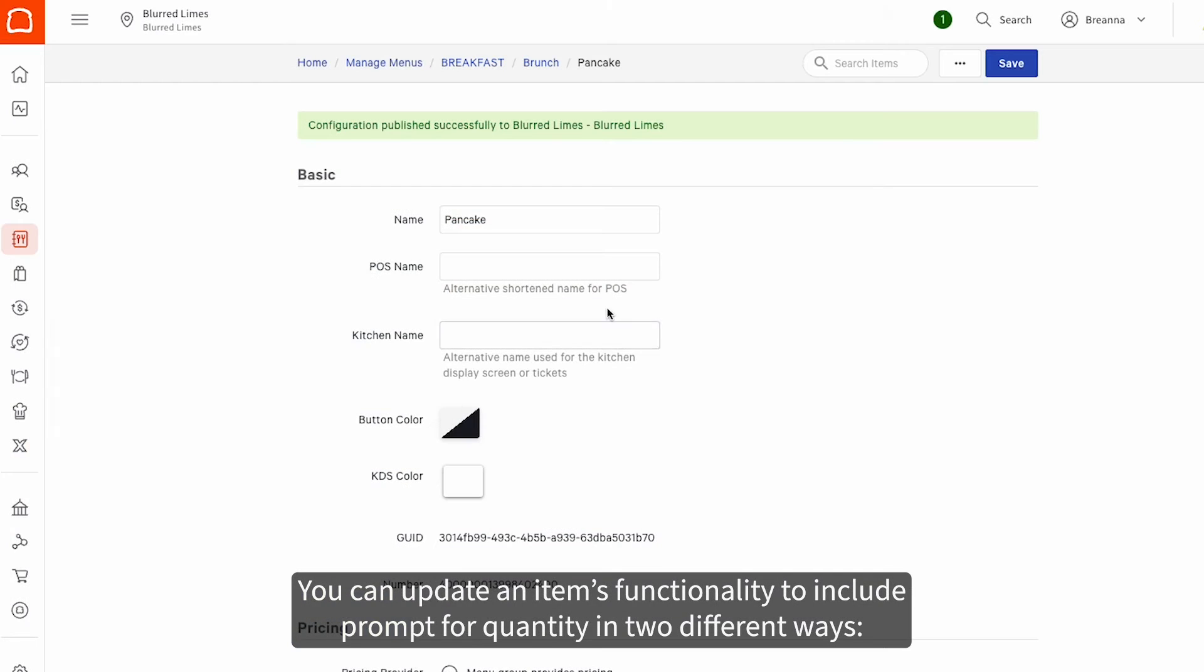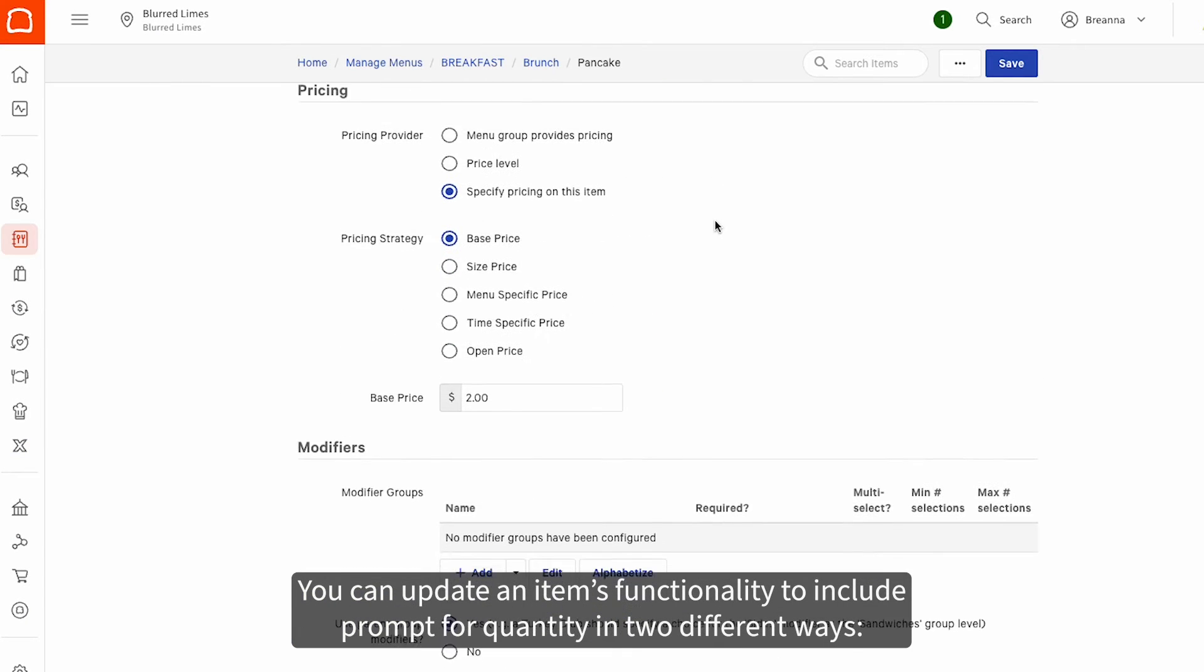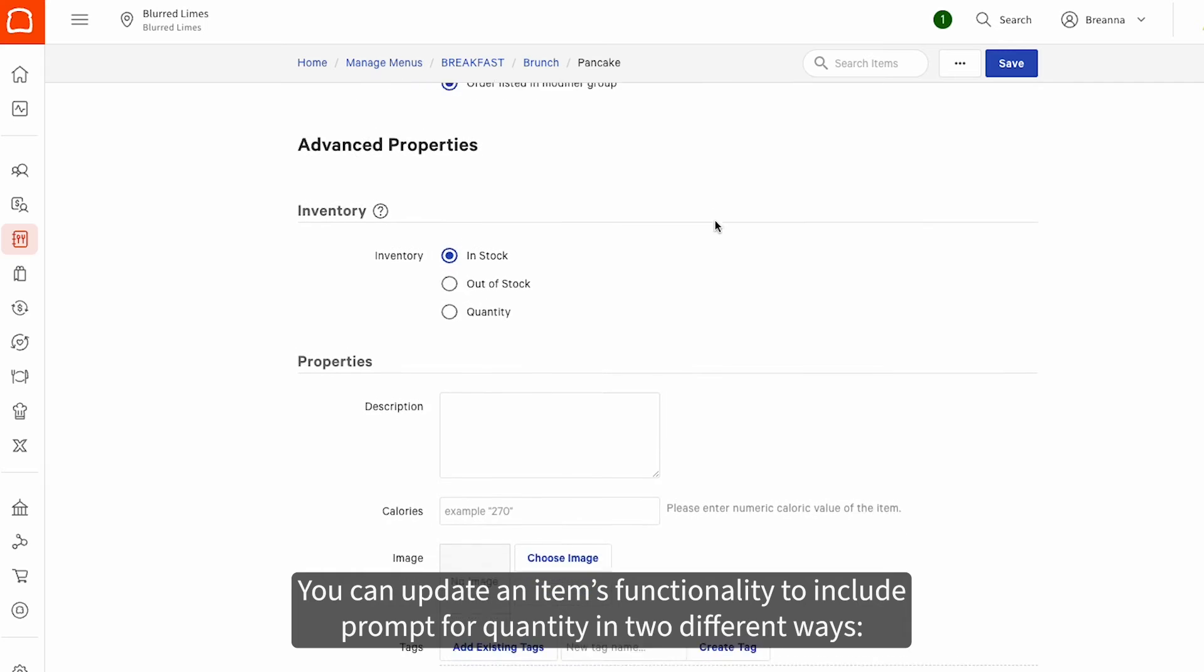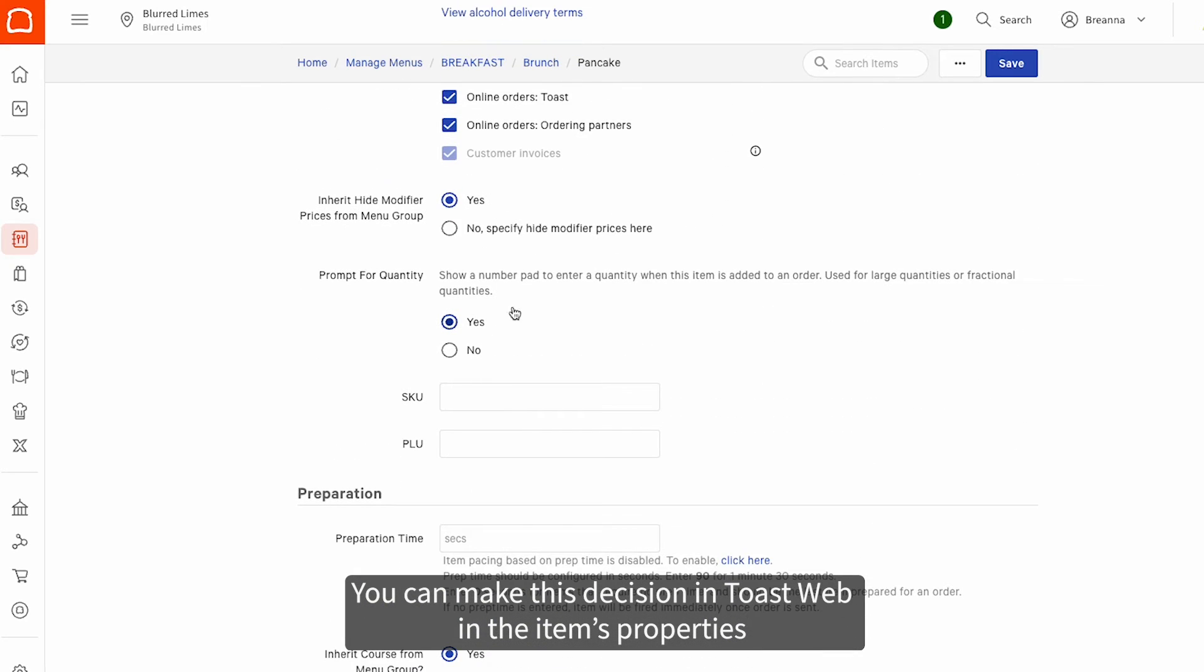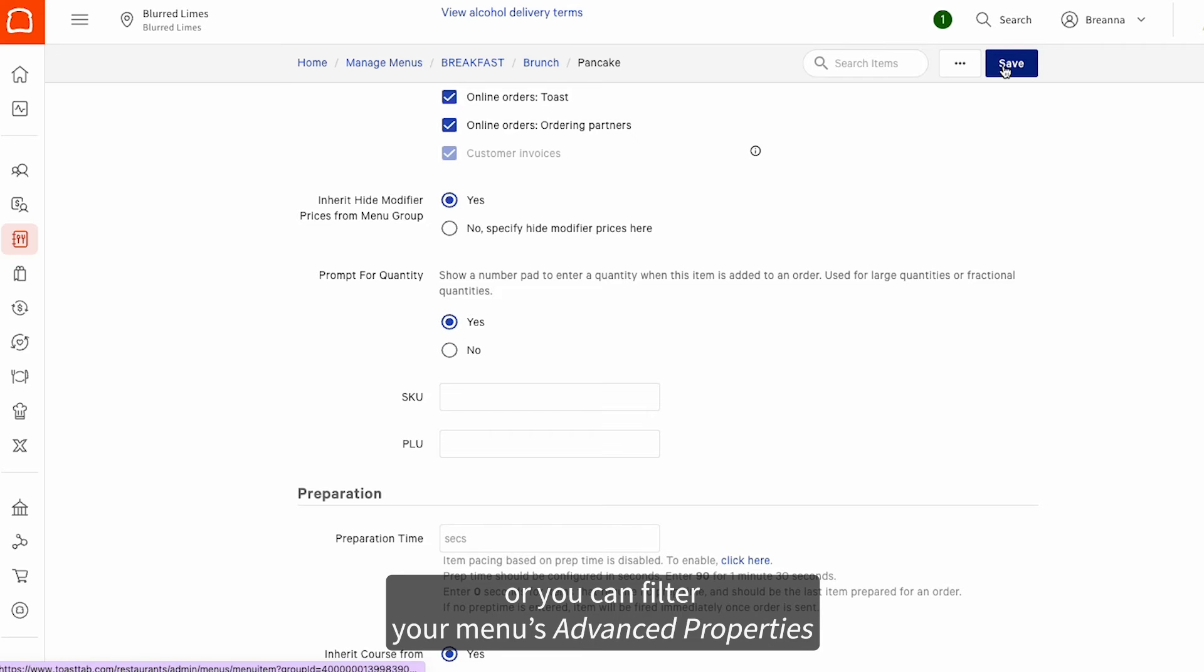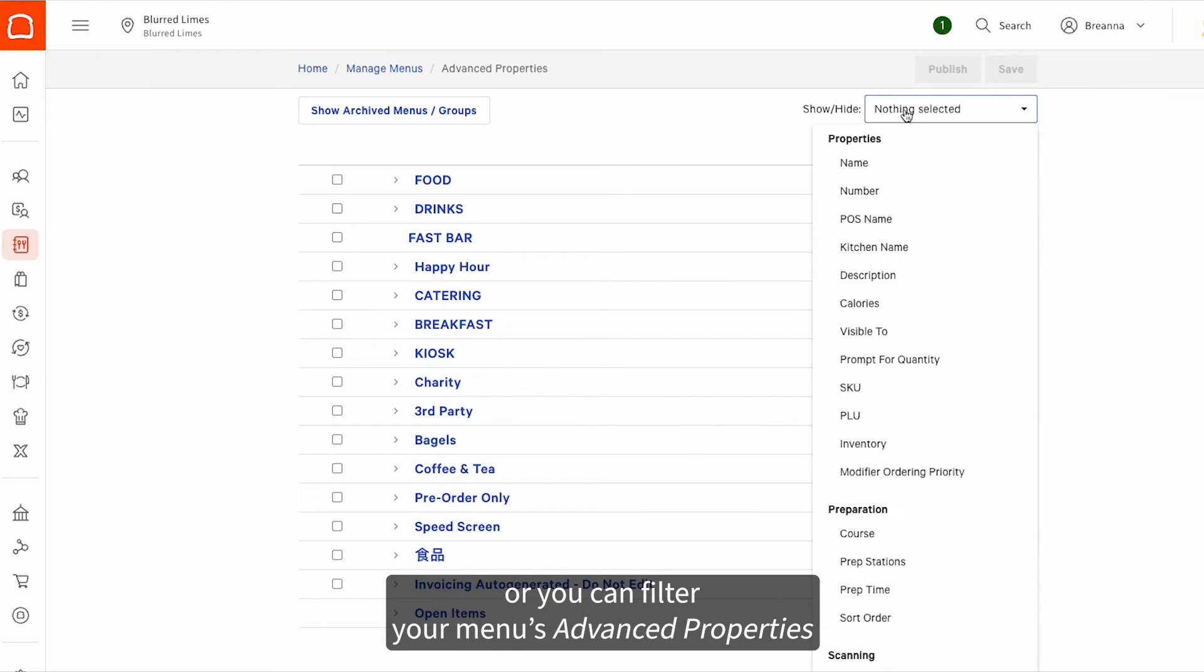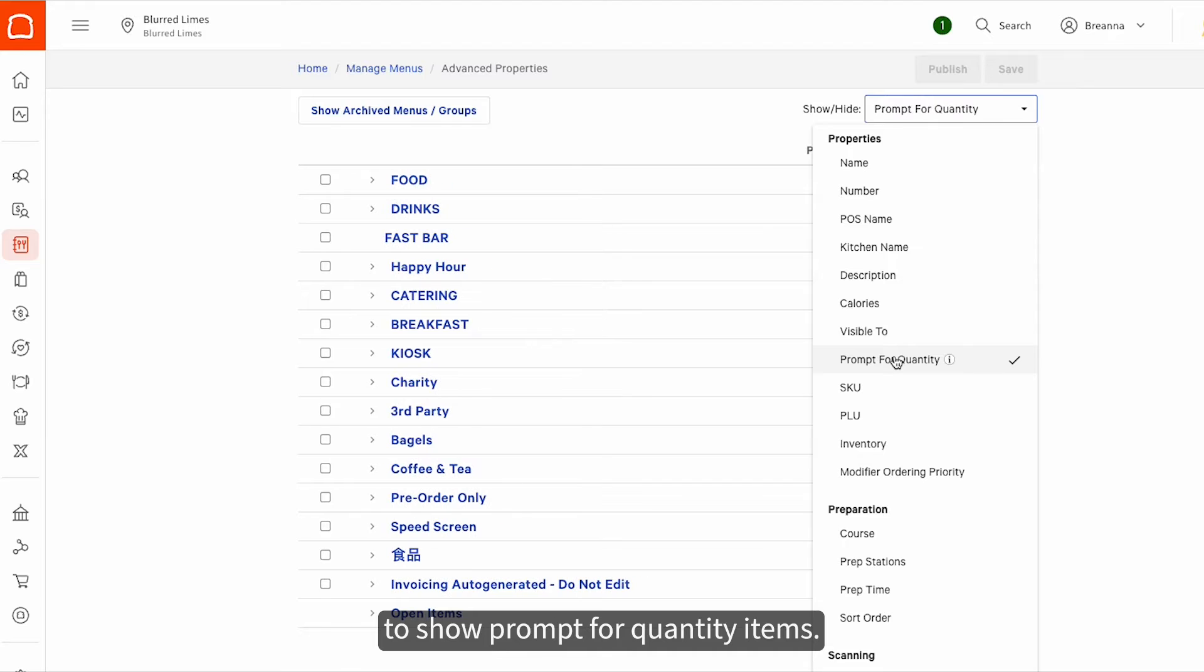You can update an item's functionality to include Prompt for Quantity in two different ways. You can make this decision in Toast Web in the item's properties, or you can filter your menu's advanced properties to show Prompt for Quantity items.